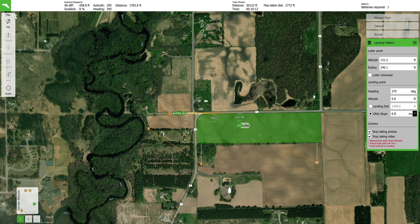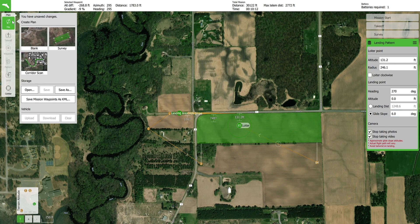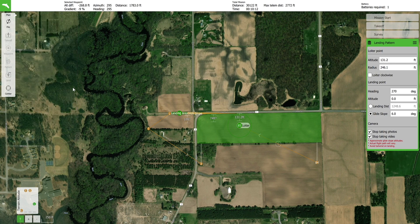To save the mission, press the file button in the upper left hand corner, then press save as. A file browser window will appear — name the mission and press save. When connected to an aircraft, there will be an upload button in the upper right hand corner. Press the upload button to send the mission to the vehicle. When the mission is uploaded to the vehicle, it will be checked for errors. If any errors are found, they will be displayed in yellow warning boxes at the top of the screen.